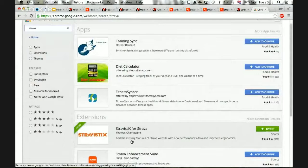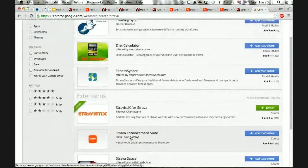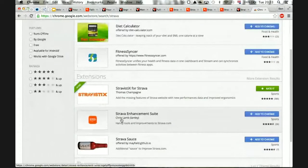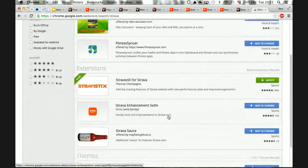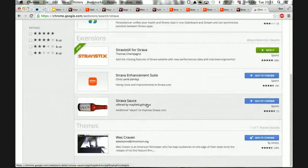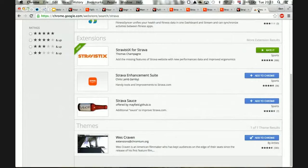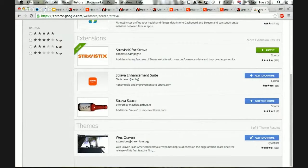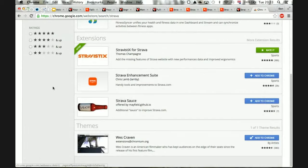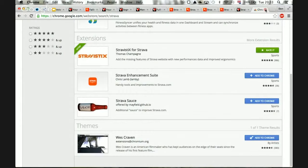Great. So there's a couple of others. There's the Strava enhancement suite and there's other ones. I don't overly use any of these things, to be honest.